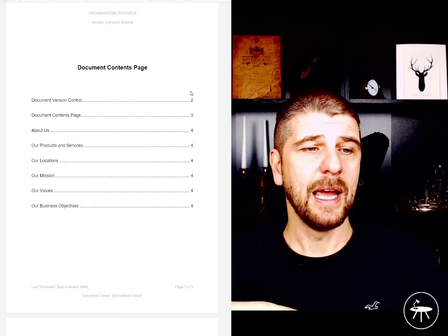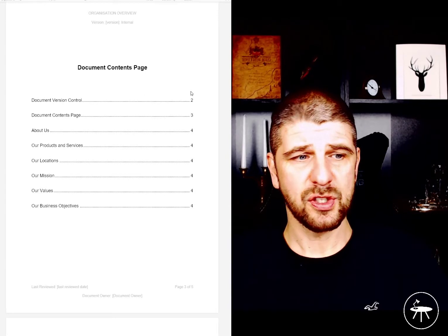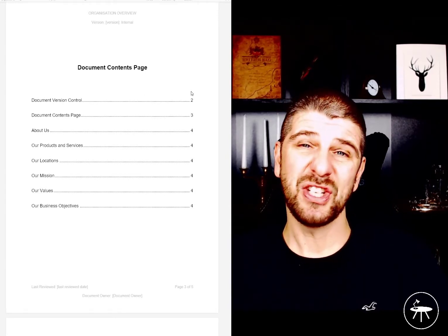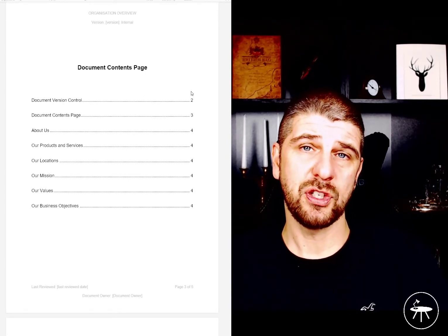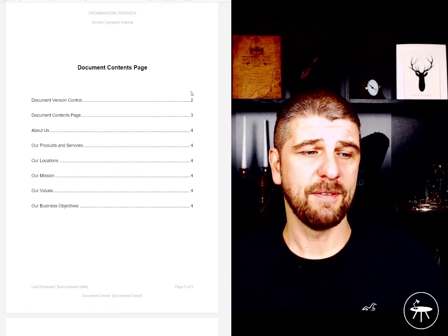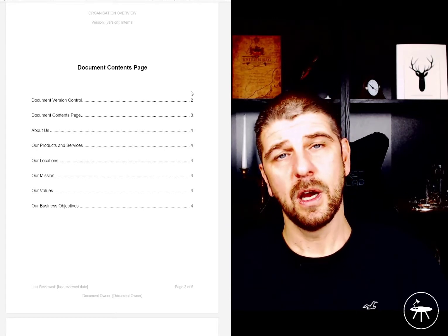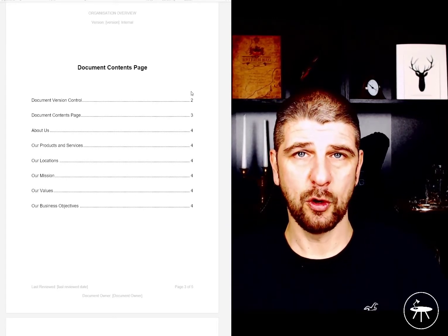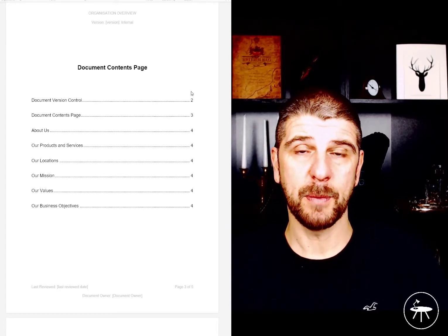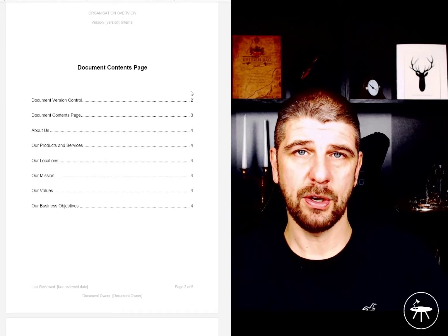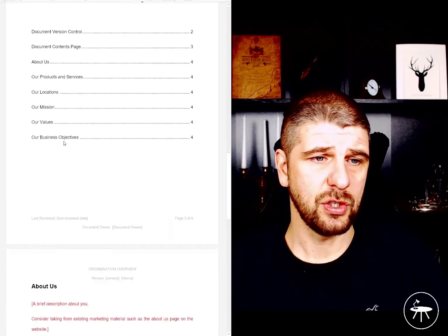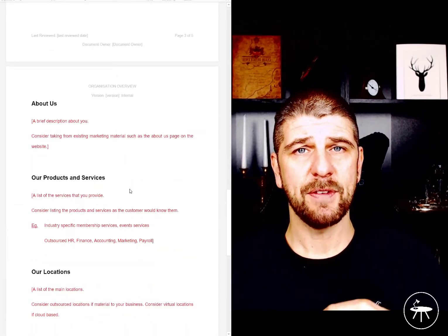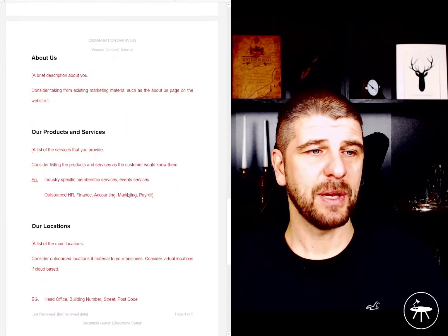Within the organizational overview, you can see that we're looking at a little bit about us: what our products and services are, what our locations are, what our mission is if we have a mission statement, what our values are, and what our business objectives are. All of those are going to inform how we implement information security and GRC within our organization.